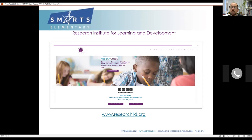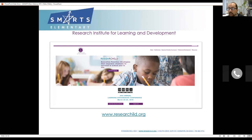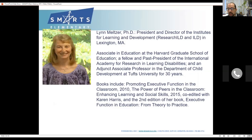We also do a number of conferences and workshops — our major two-day conference at the Harvard Graduate School of Education in March, a one-day EF conference in October, one-day SMARTS workshops throughout the year, and we also go into schools and do training, coaching, and needs assessment.